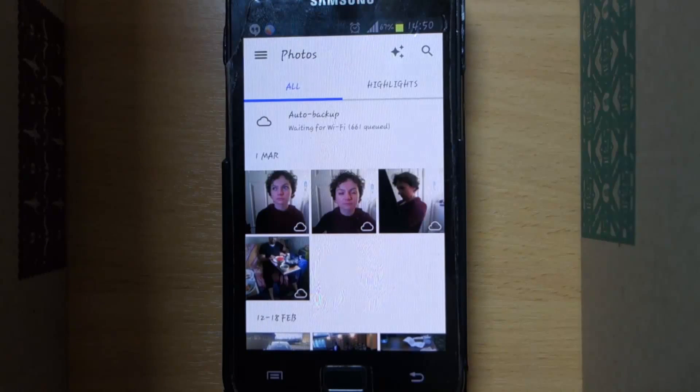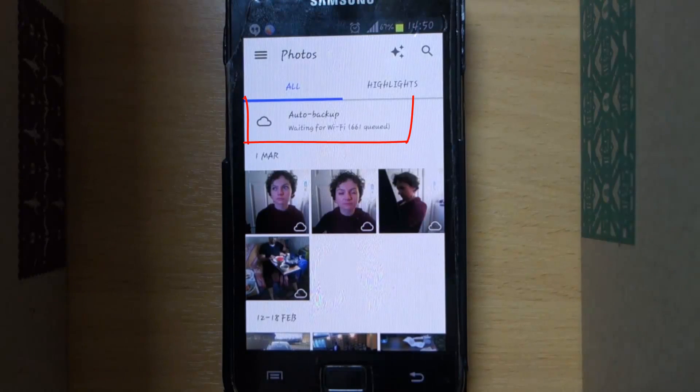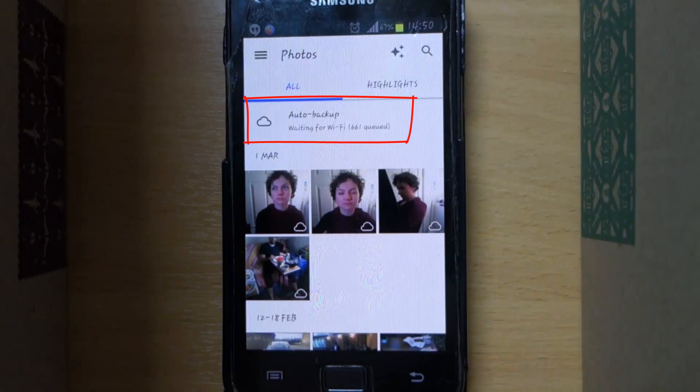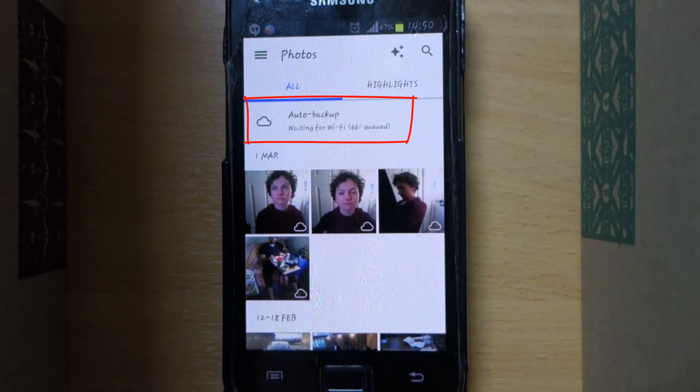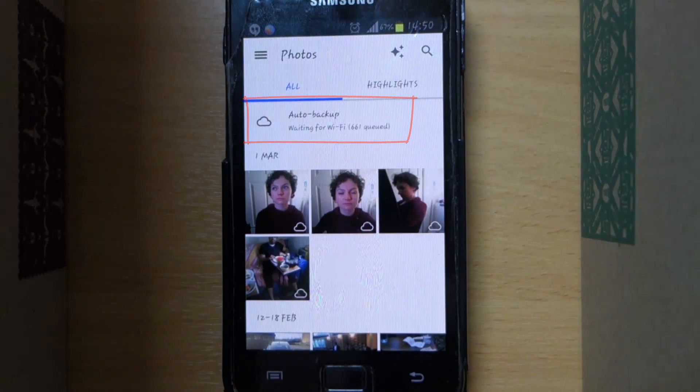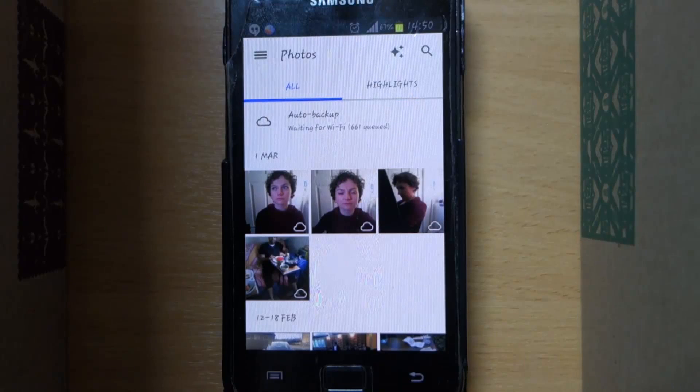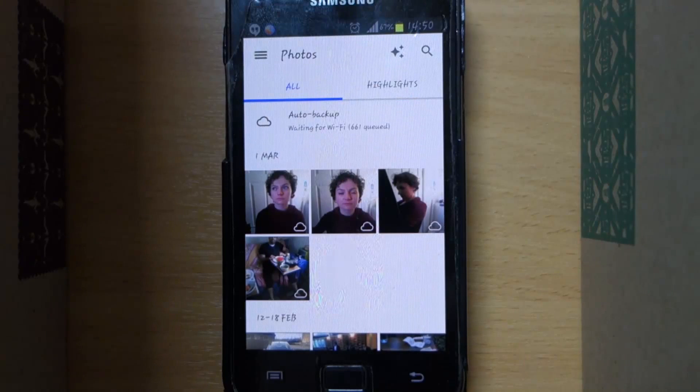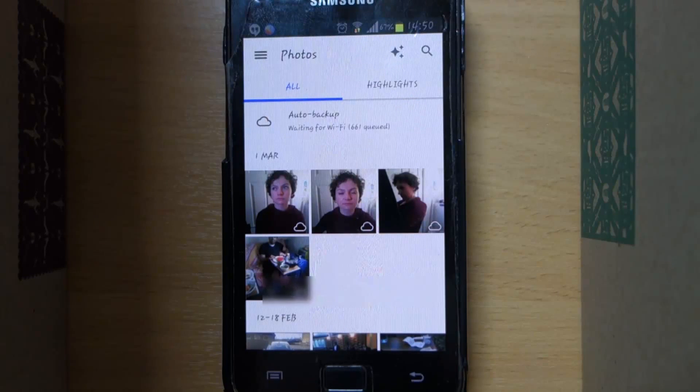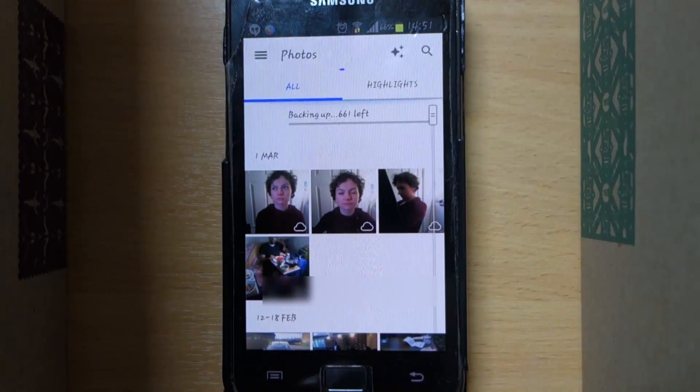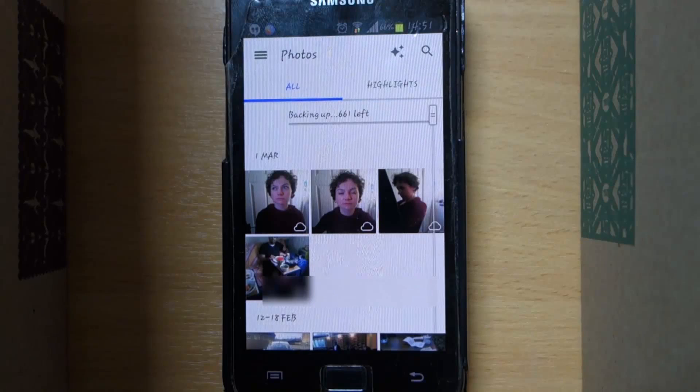And 661 photos and videos are queued. It will take a while for all of them to upload, especially if it be your first upload, so be patient please.